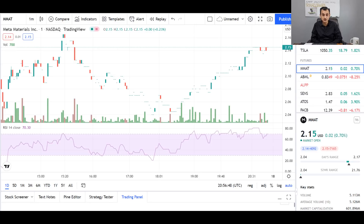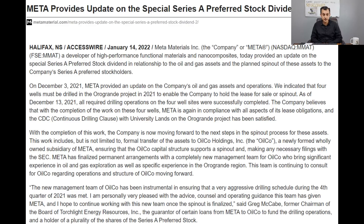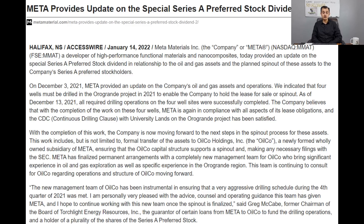Now let's focus on the important developments regarding the special dividend. On screen you can see Meta Materials has provided an update dated January 14, 2022, headlined 'Update on the Special Series A Preferred Stock Dividend.' The company has provided an update on the Series A preferred stock dividend in relation to the oil and gas assets and the planned spin-out of these assets to the Series A preferred stockholders.